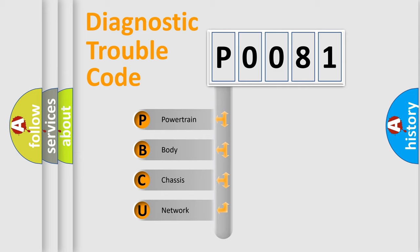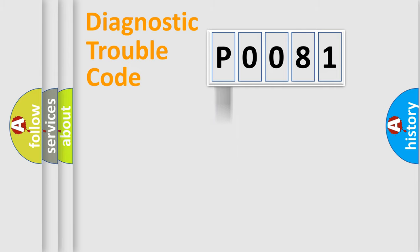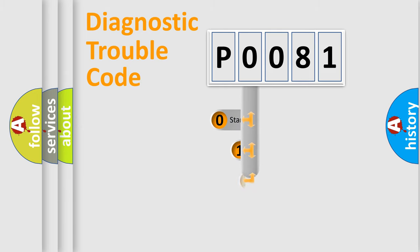We divide the electric system of automobile into four basic units: Powertrain, Body, Chassis, and Network. This distribution is defined in the first character code.